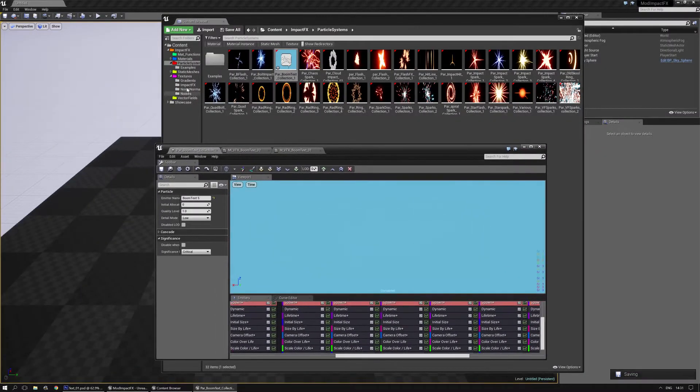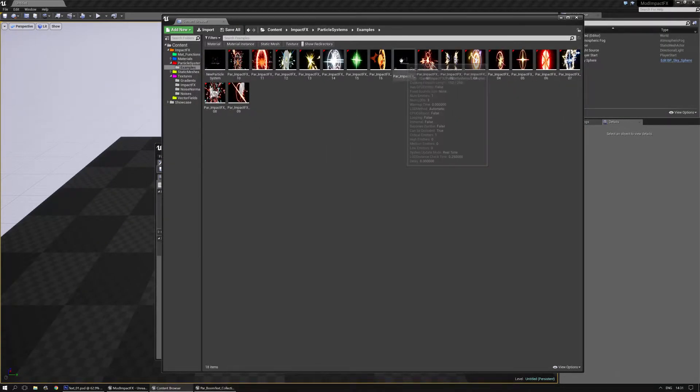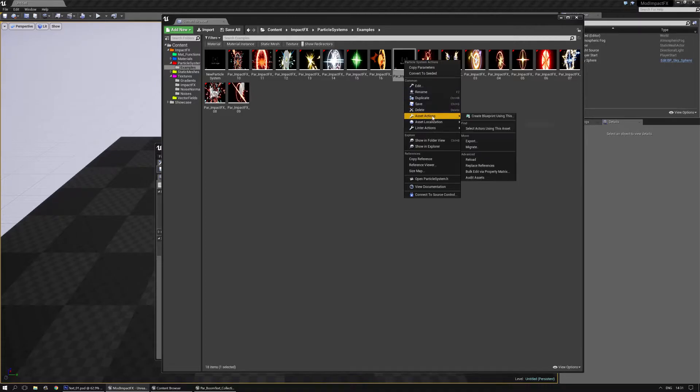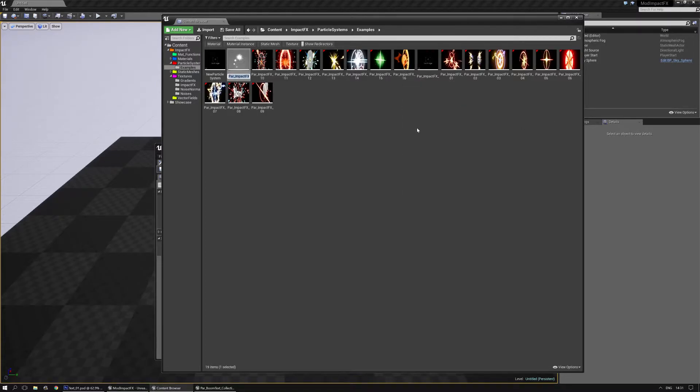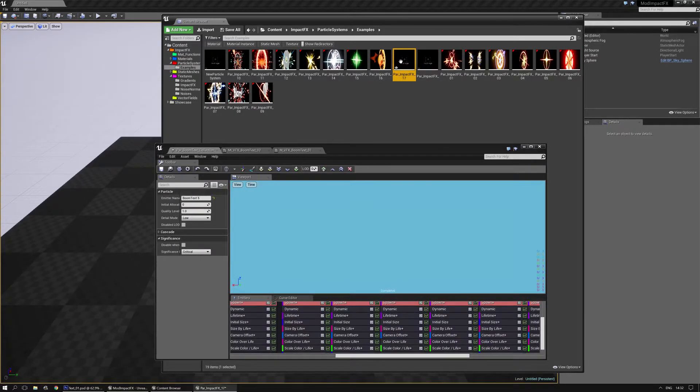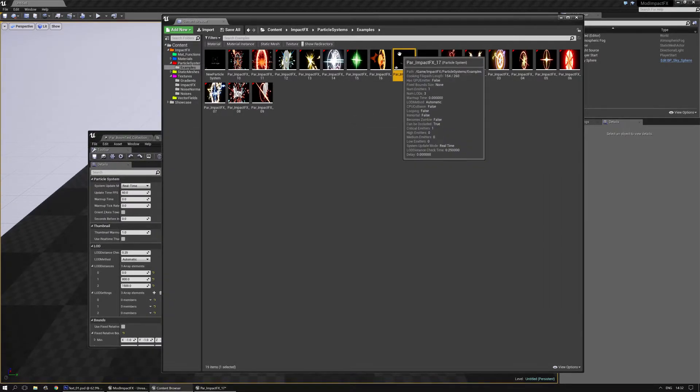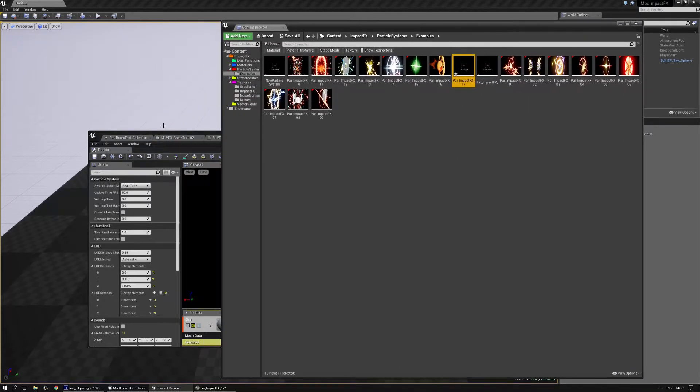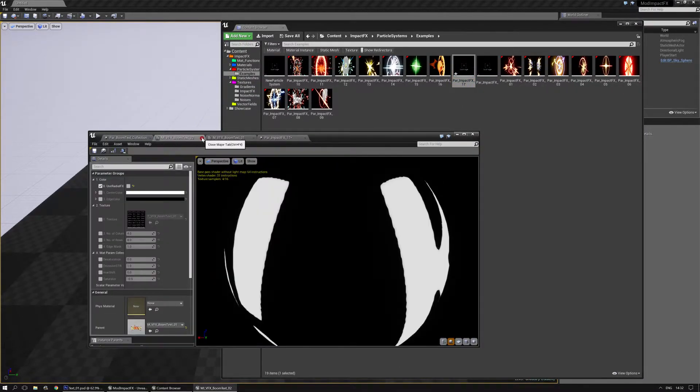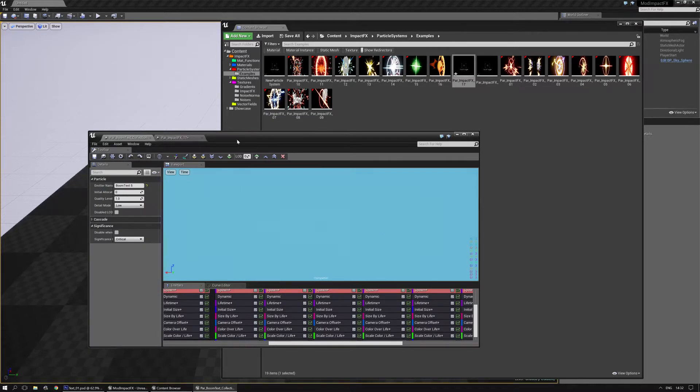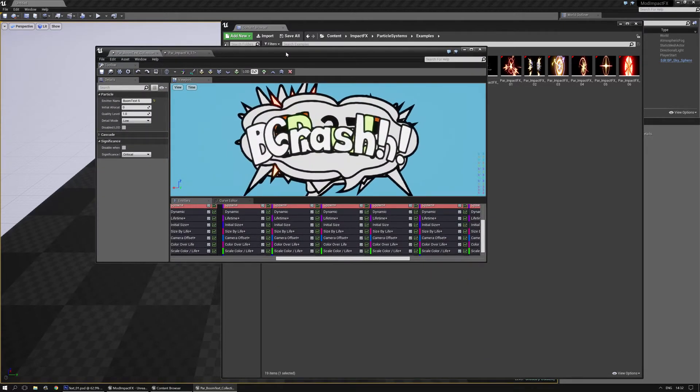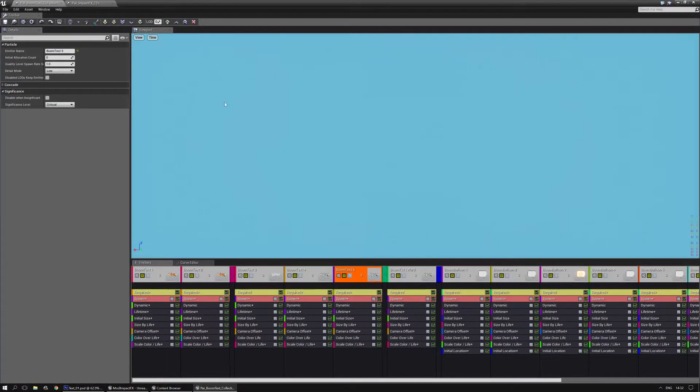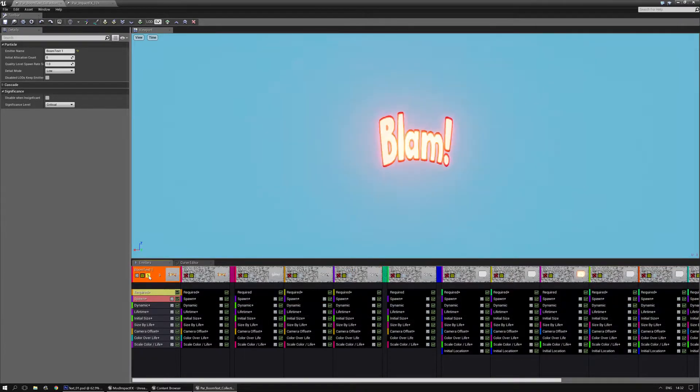But let me just set up one so you know how to use it. Let me duplicate this emitter. Duplicate. There we go. And let's just call it 1.7 for now. I'm going to open it. And make sure it's still selected in the content browser. Let me close the material instance and material real quick. There we go. Now let's say I want boom text 1.